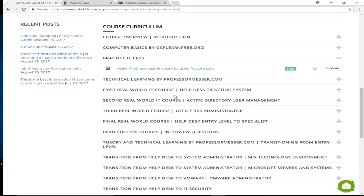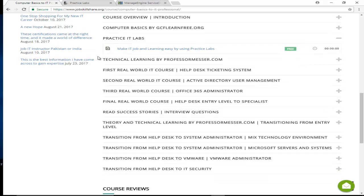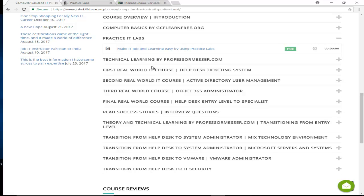Then we take you to Professor Messer—that's where you learn the technical basis. You need to know what these terms mean, topologies, how the internet works, and more technical IT stuff than just learning keyboard and Outlook. That's fully covered by Professor Messer.